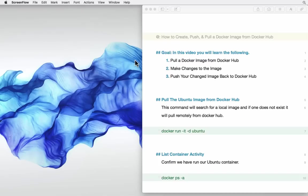Okay guys, so today I'm going to tell you how to create a docker image, how to pull it from docker hub, and then also how to push it to docker hub.